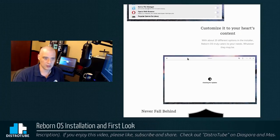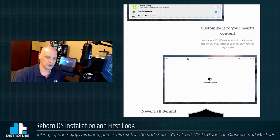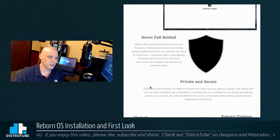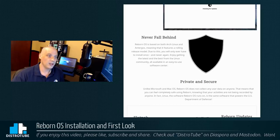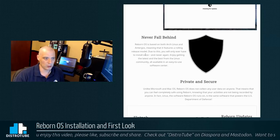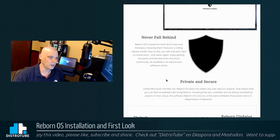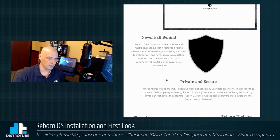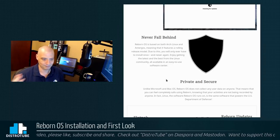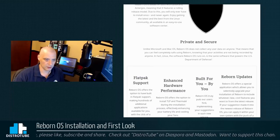Customized to your heart's content. 20 different options in the installer. Never fall behind, of course, being Arch. Okay, here they go. Reborn OS is based on both Arch and Antergos, meaning that it's a rolling release. So it is based off Antergos.